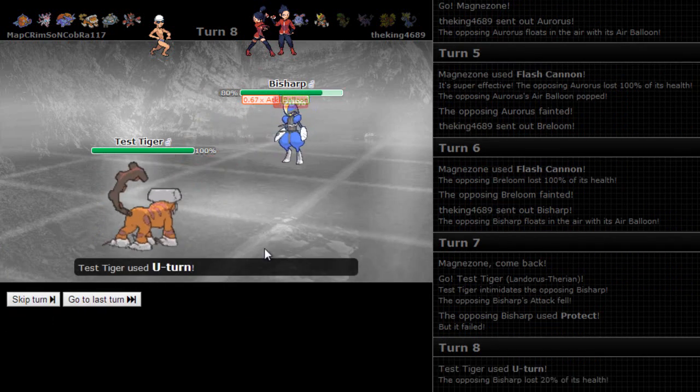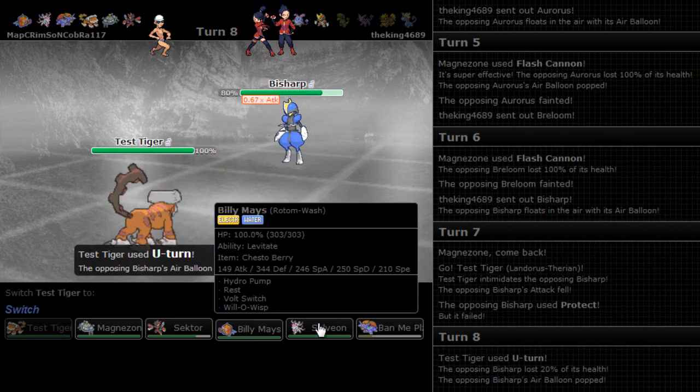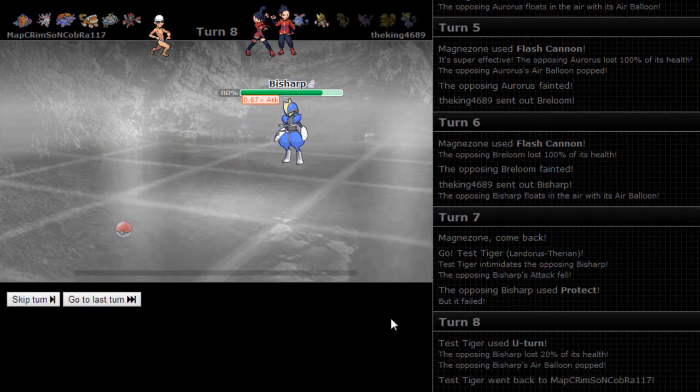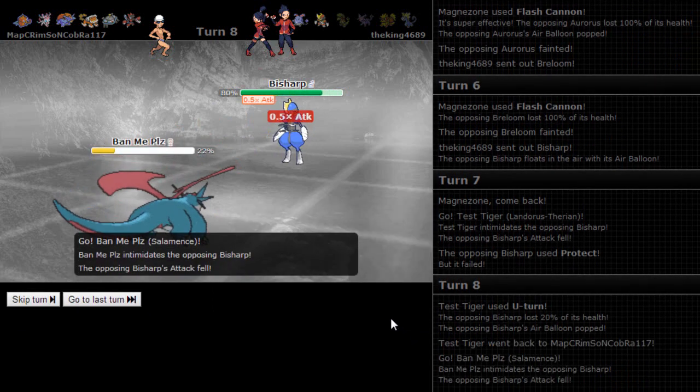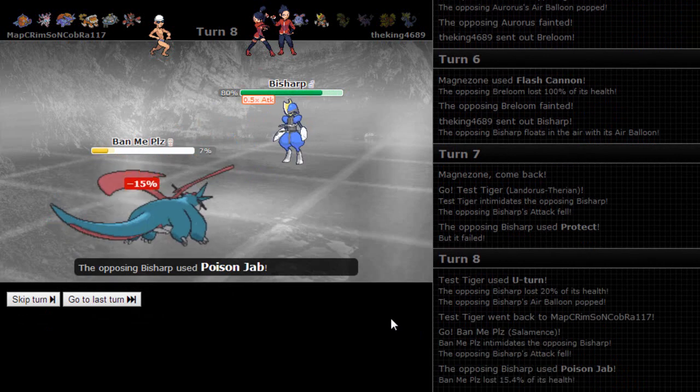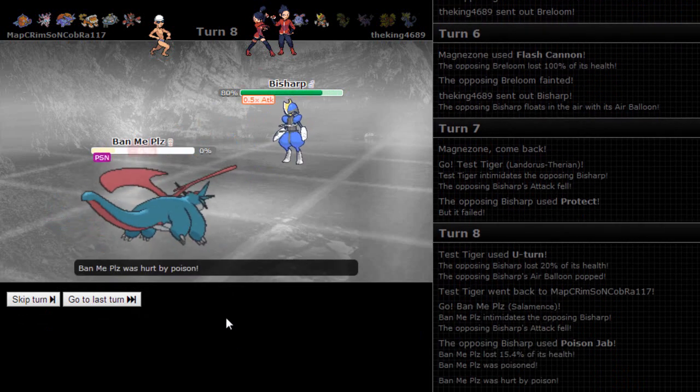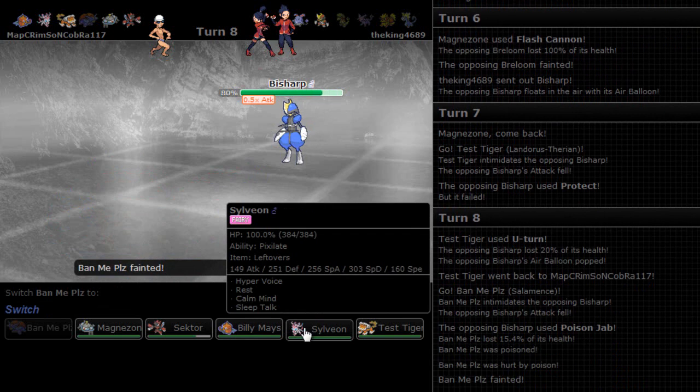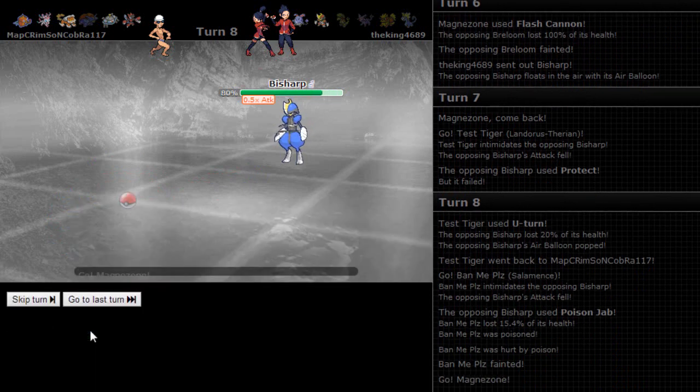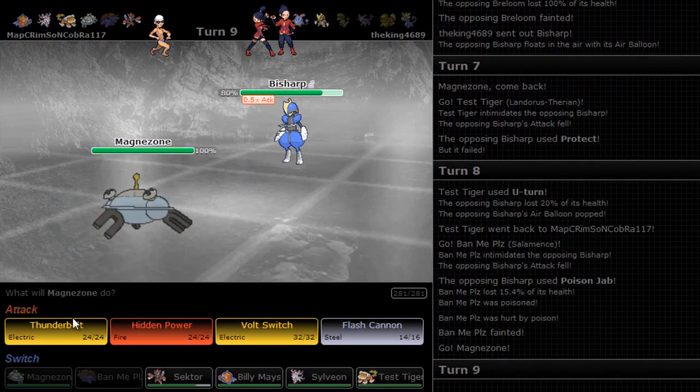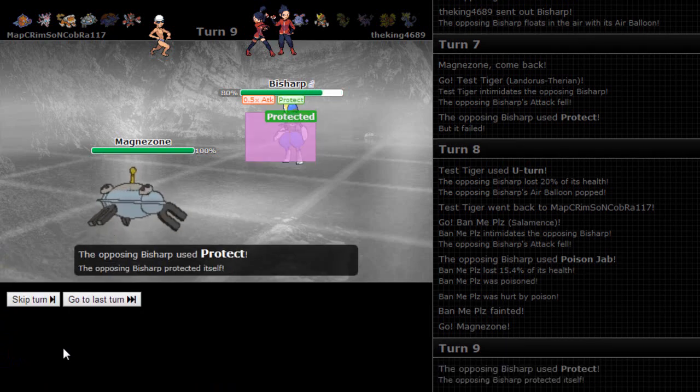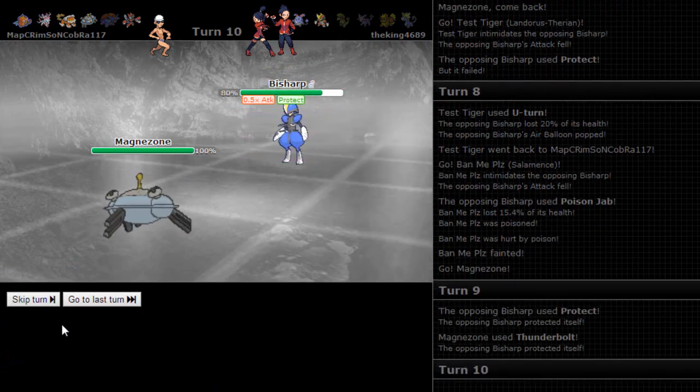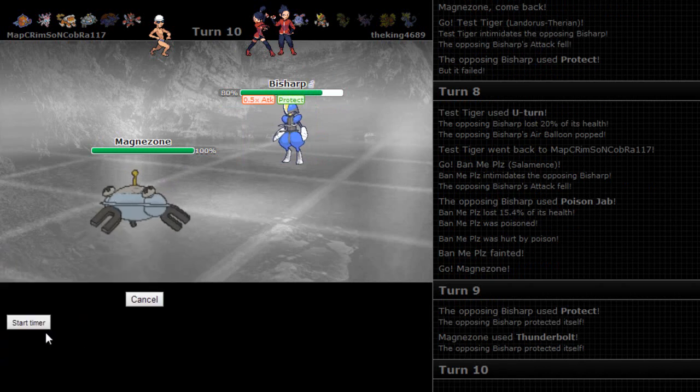So what is this? Is this inner focus? Yeah. He doesn't want to get flinched. Why did it do no damage? Is it max defense? With poison... That killed me! What item did he have? Air balloon.